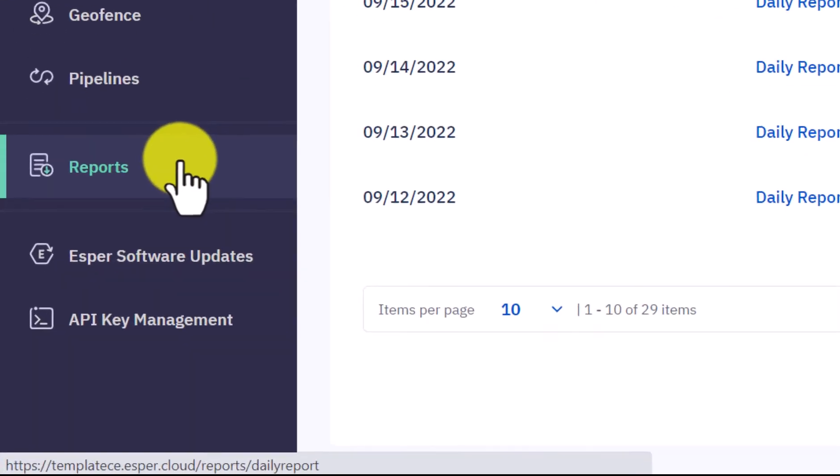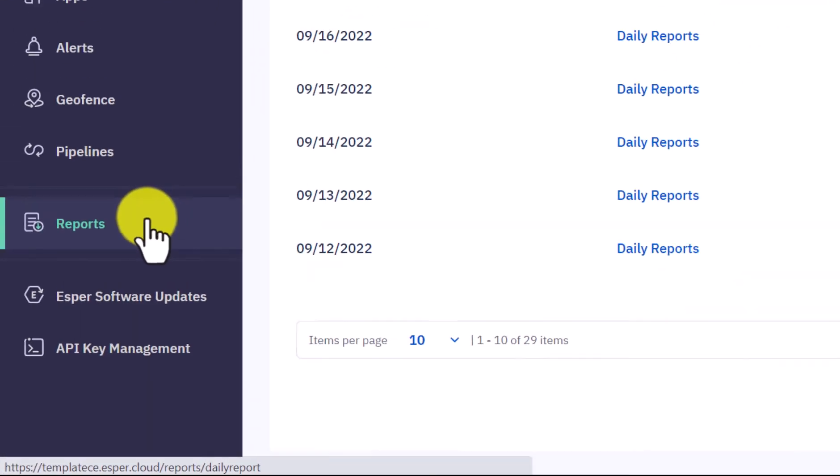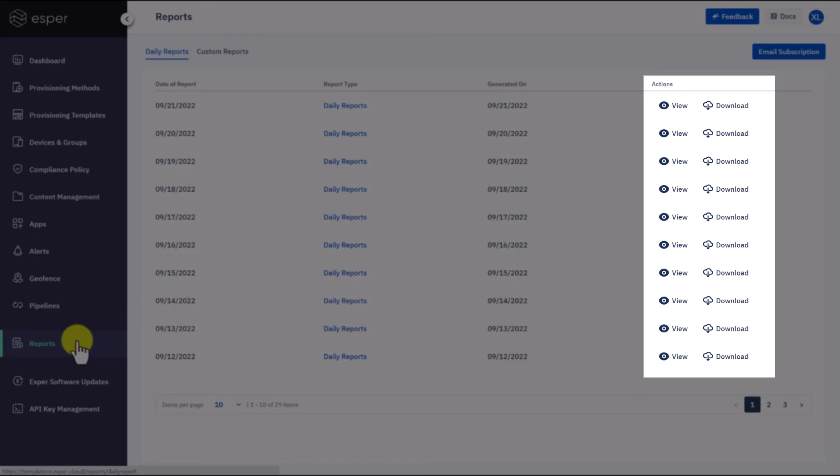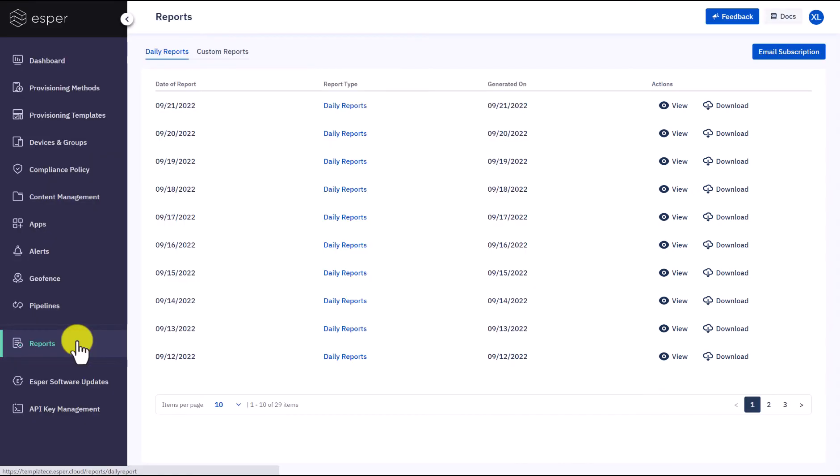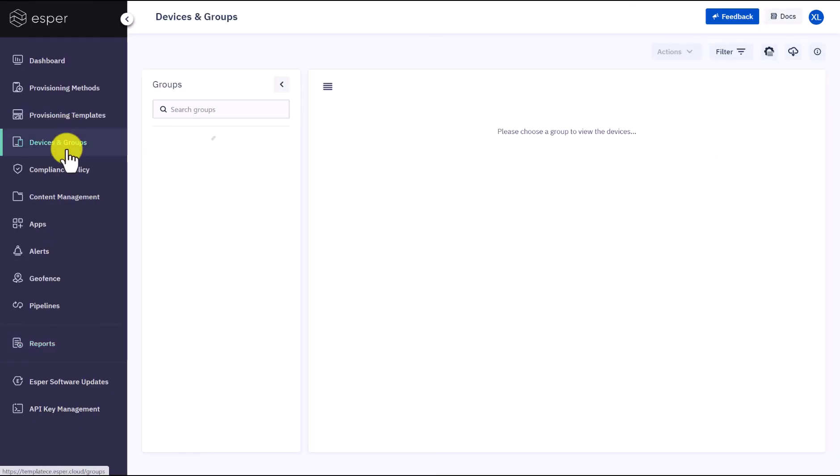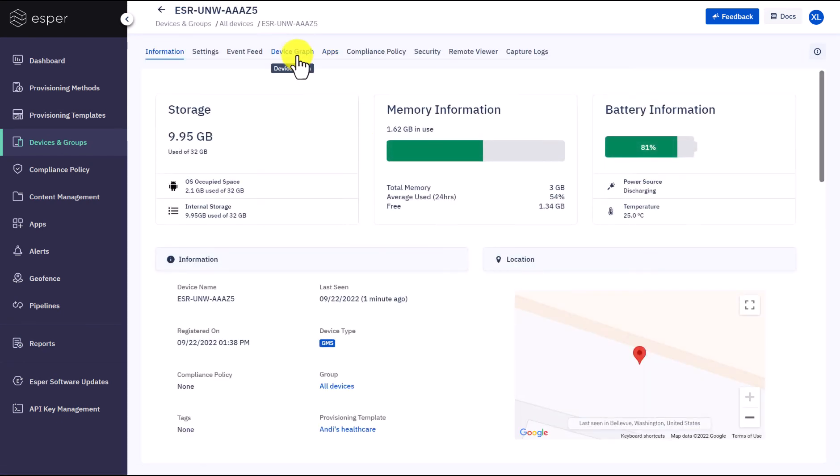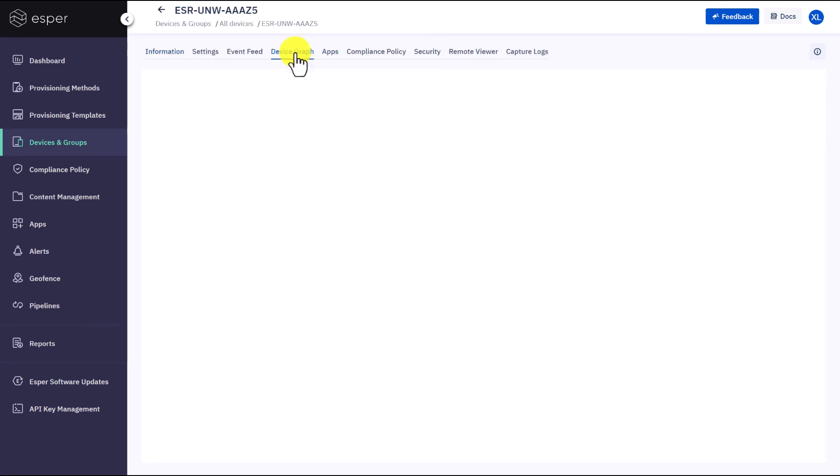Let's see what the issue is on that specific device. Under the report section, you can export reports by clicking View or downloading. You can also navigate to a single device and see more details. Let's go into this device and check its device graph.